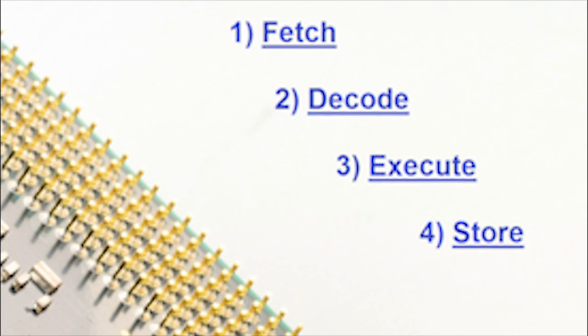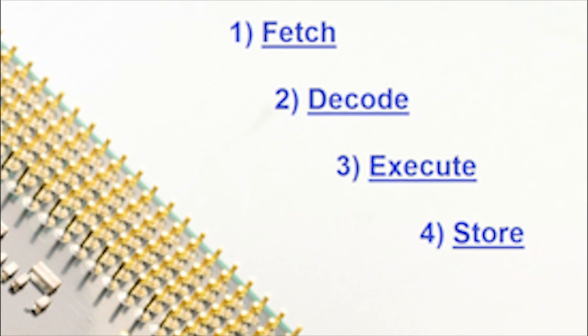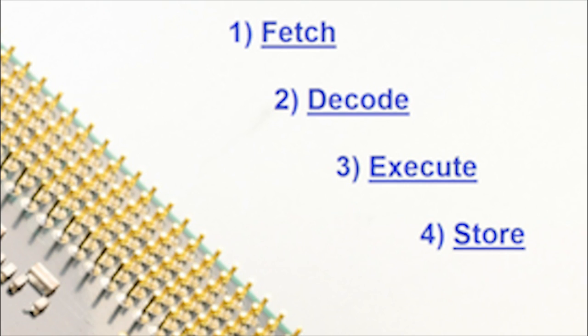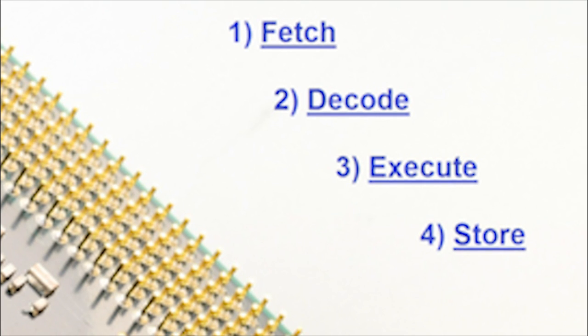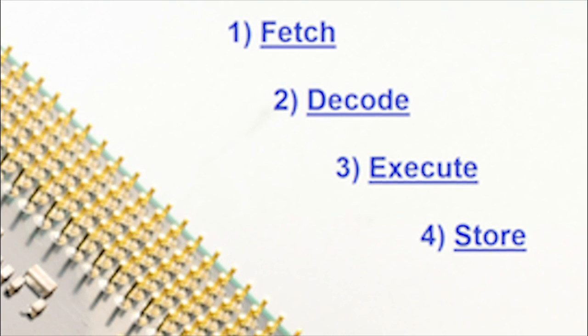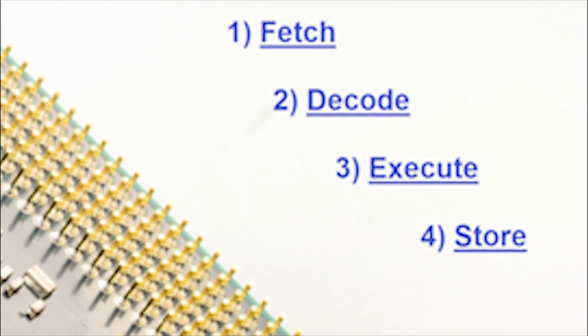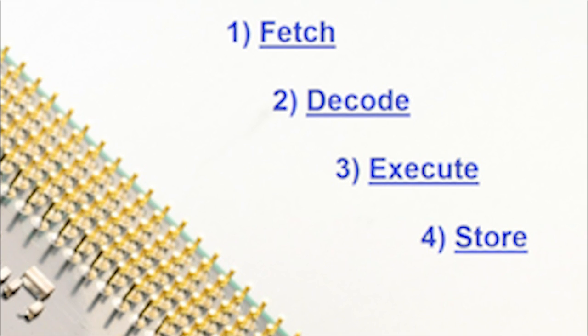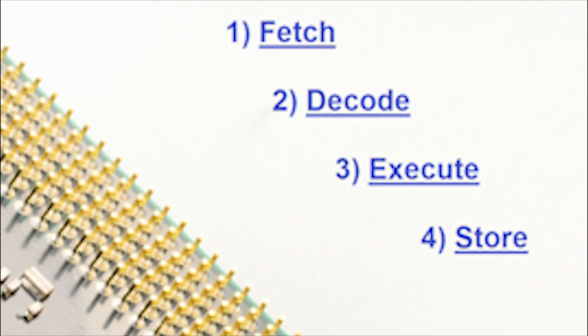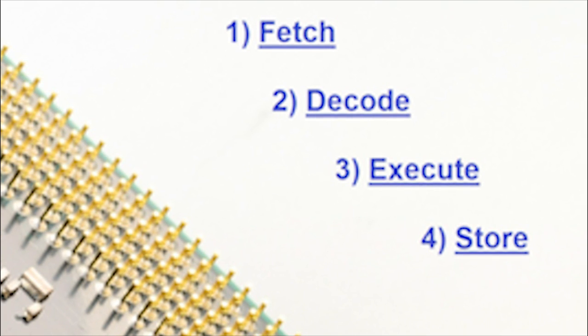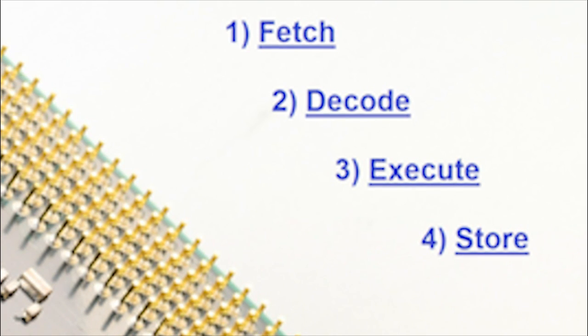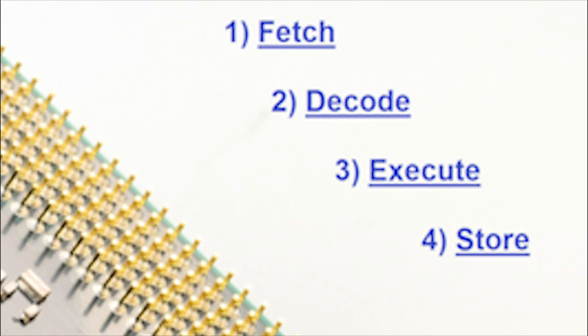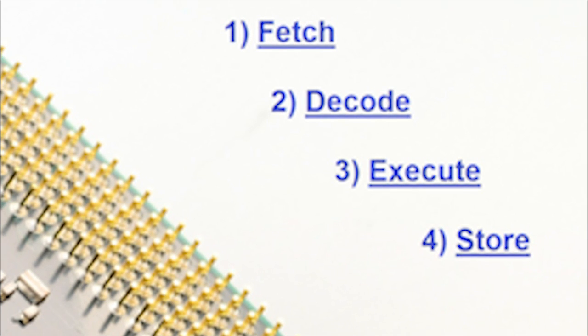Firstly, the F stands for Fetch. In the fetching stage, program instructions are gathered or retrieved from the computer's main memory. This is important because if the CPU doesn't gather any instructions to begin with, then it has none to work with.